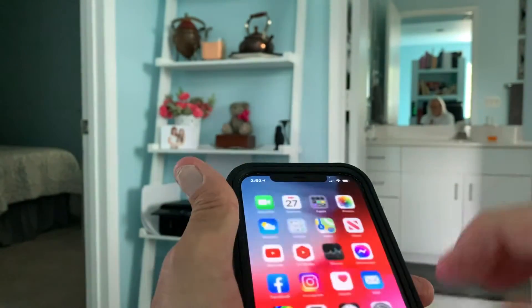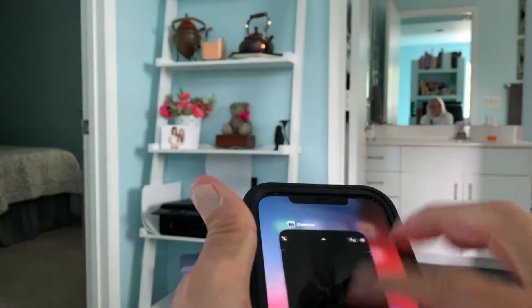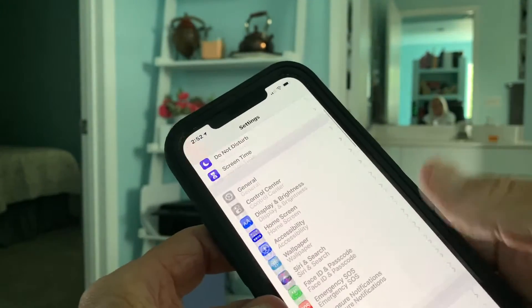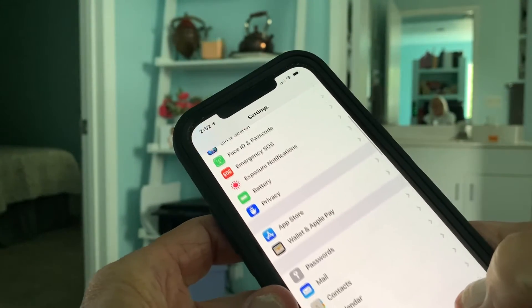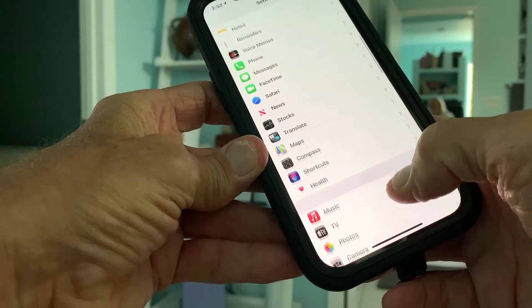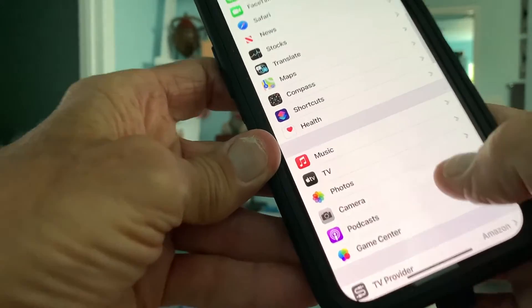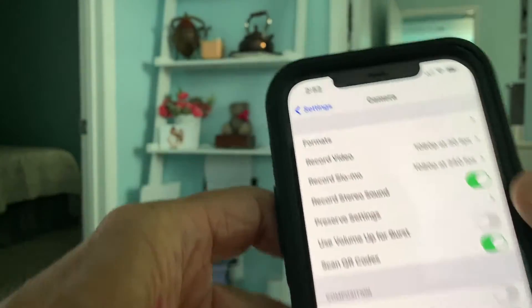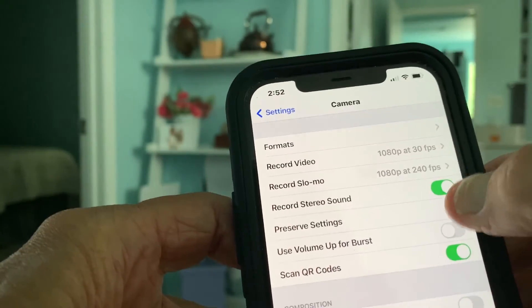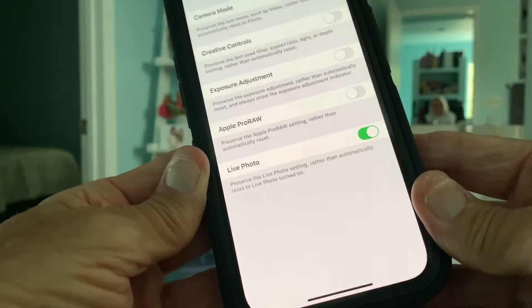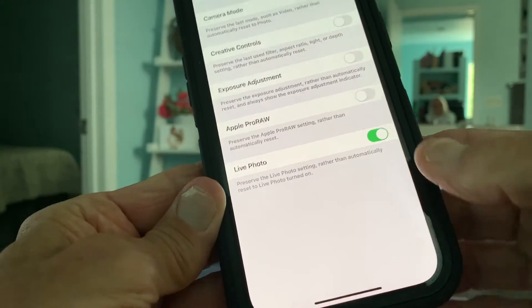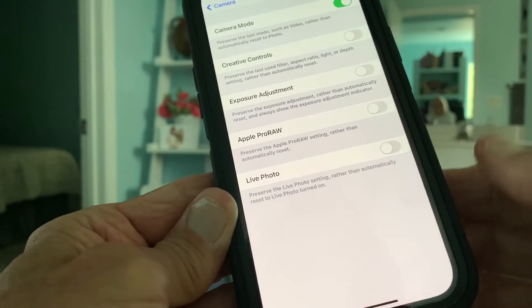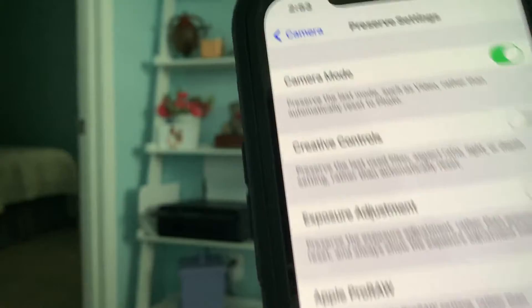So what we're going to do is we're going to get out of there, close everything out, and we're going to go to Settings. In Settings, you've got to slide down all the way down to the Camera right here. Then you're going to go into Preserve Settings, click that, and you're going to go down to the bottom and hit Live Photo, and you're going to turn that green to white by clicking it.